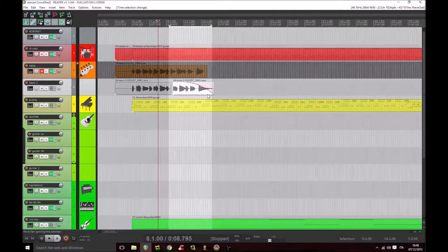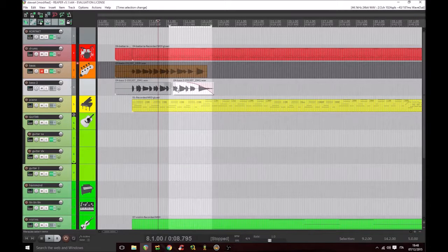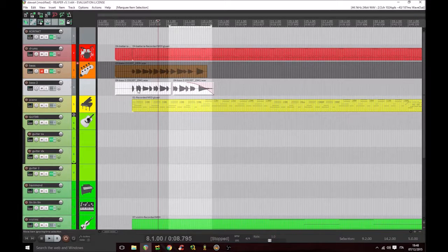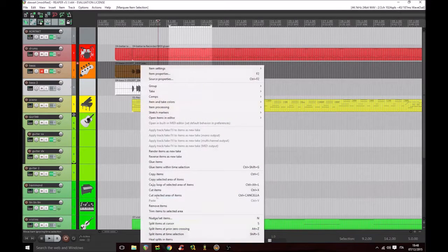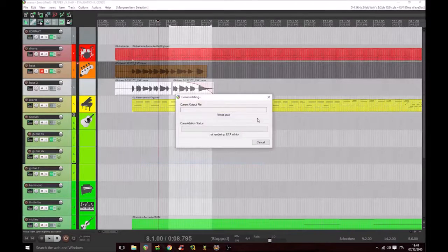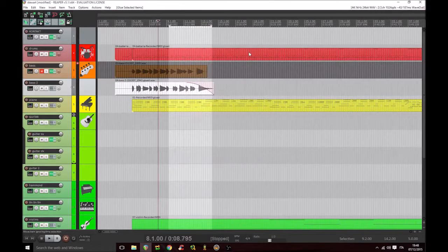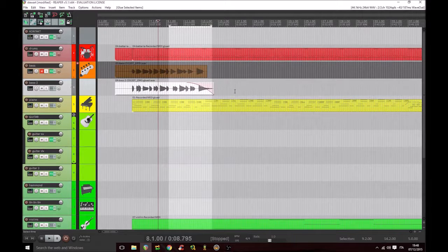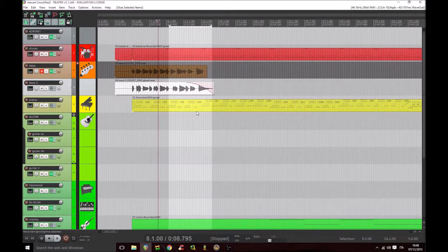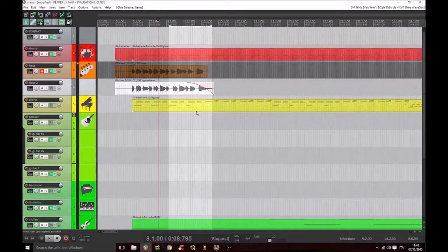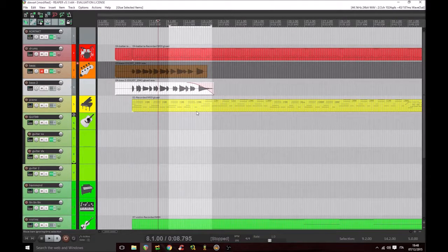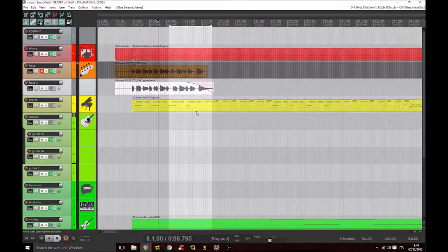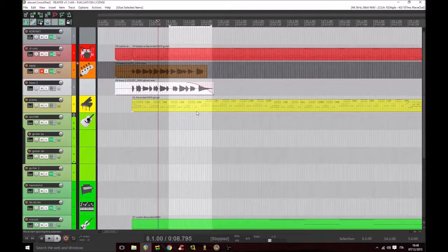We can merge two different regions so that the first one merges with the second one into a single one, for example like this. This creates a new audio file in our project folder, but it will give us more clarity while allowing your DAW to manage fewer files.